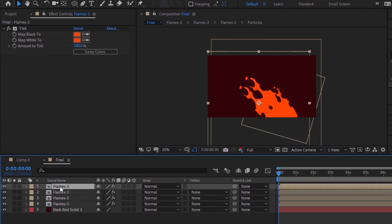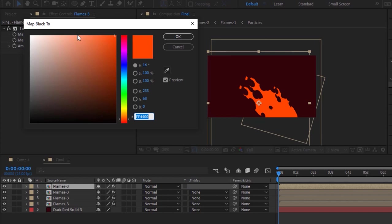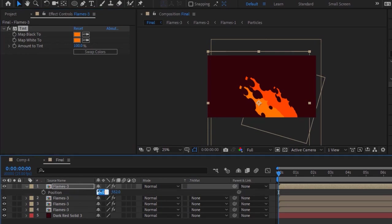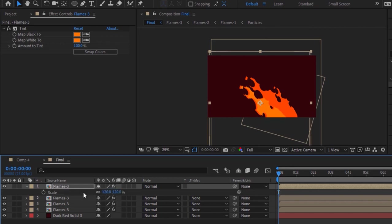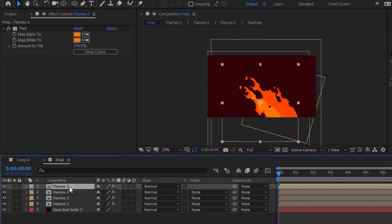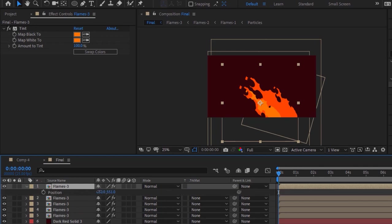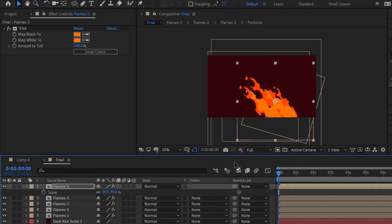Duplicate this layer by pressing Ctrl+D. Go to the Tint effect and change its color to 27, 100 and 100. Now press P to open Position and change its position to 620 and 551. Press S to open Scale and change its scale to 90. Duplicate this layer by pressing Ctrl+D. Change its position to 798 and 535. Now press R for Rotation and change rotation to 4 degrees.